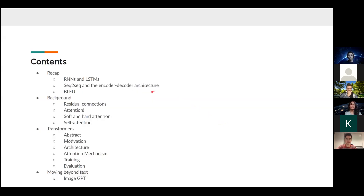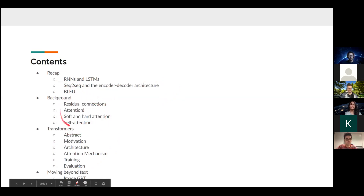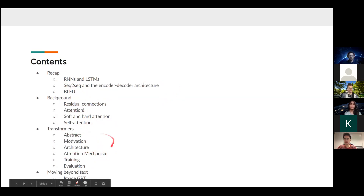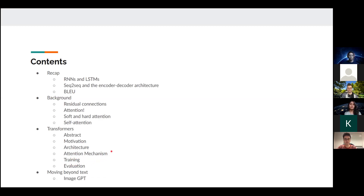The contents we'll be covering: a brief recap of sequence-to-sequence models, then background covering residual connections, attention itself, soft and hard attention, and self-attention. Then we'll move on to transformers — discussing the abstract, motivation behind the architecture, how the attention mechanism works within the transformer context, how the authors trained the model, and ultimately their evaluation.